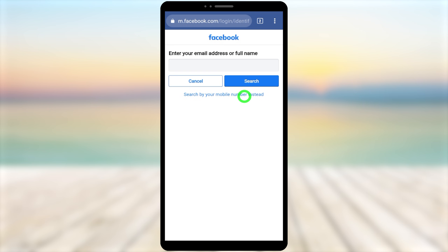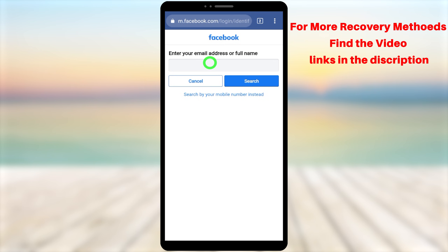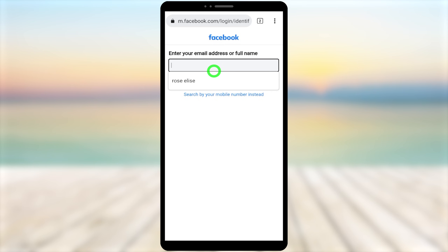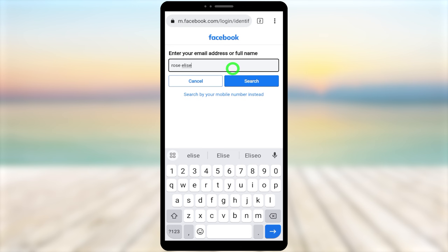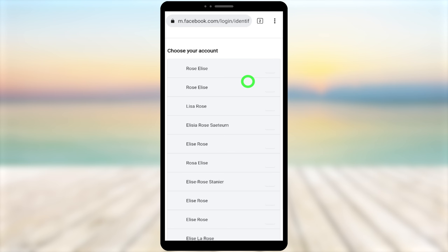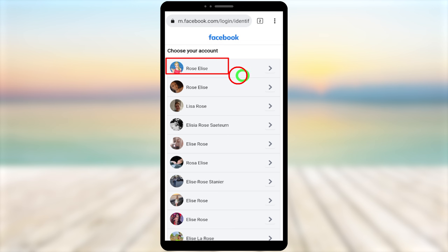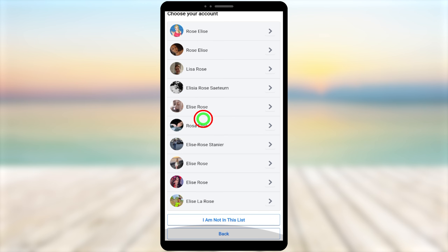On this page, select 'Search by email address or name instead.' You can search by email address, phone number, or your full name. Since the hacker changed our email and phone number, enter your full Facebook name and tap the search button. Facebook will return a list of accounts with that name — most likely the first one is yours.